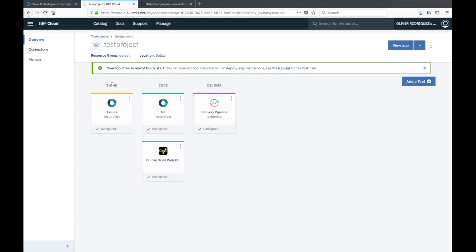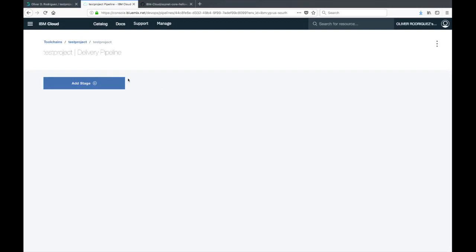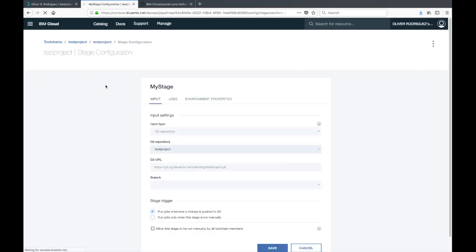Now we have all of our tools integrated, so let's go ahead and jump into the delivery pipeline where we're going to configure our CI/CD process. You're given a blank slate here so you can build out your pipeline however you'd like. Let's go ahead and add a stage.